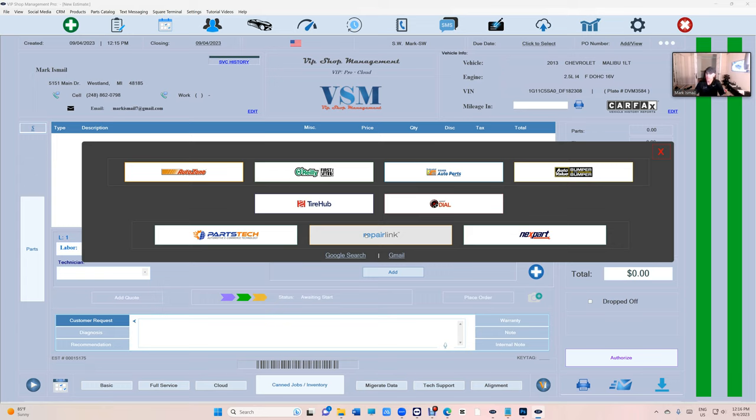RepairLink is your dealerships all combined, from all the way from Acura to Tesla or something. All of them combined.